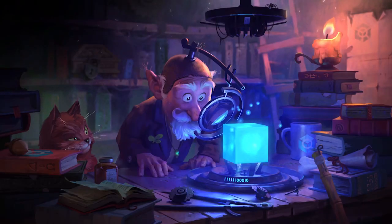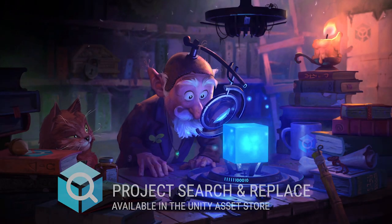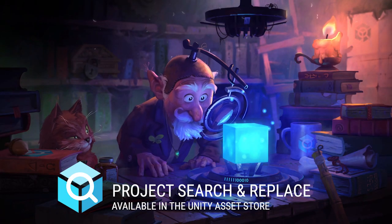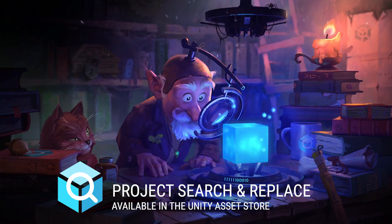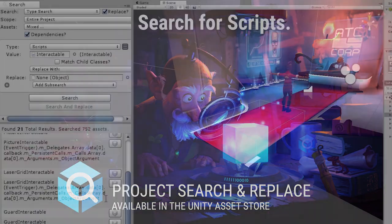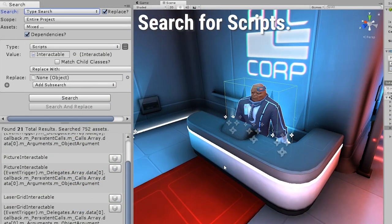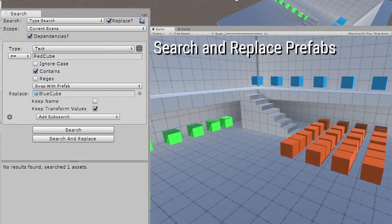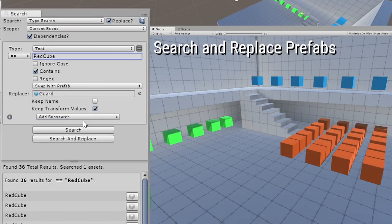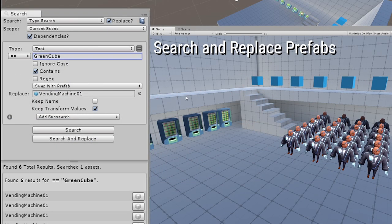Hello Unity game developers! Are you always searching for something? Project Search and Replace allows you to search and replace all kinds of things. Easily search for usages of MonoBehaviors across your project, swap out prefabs, or even convert game objects into prefabs based on their name or other property.